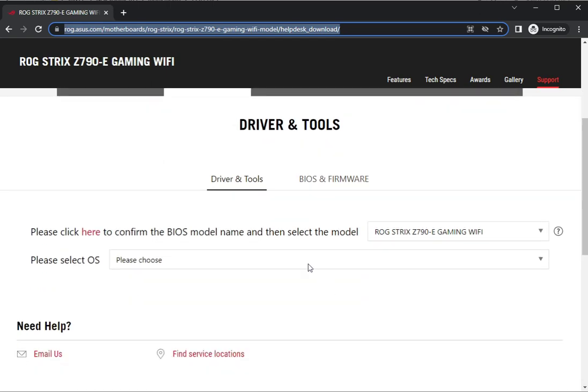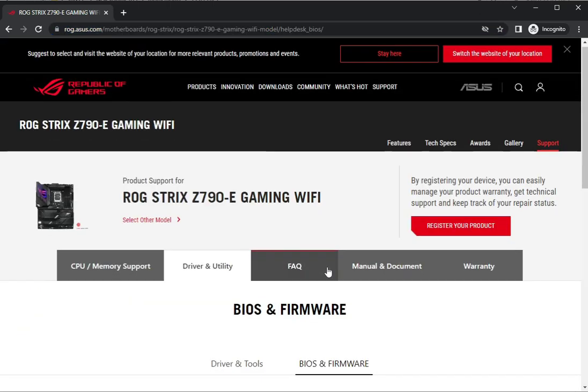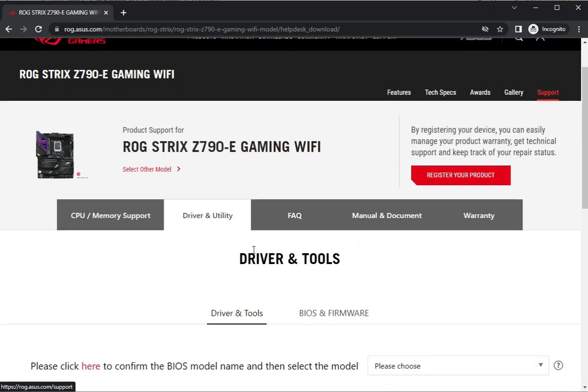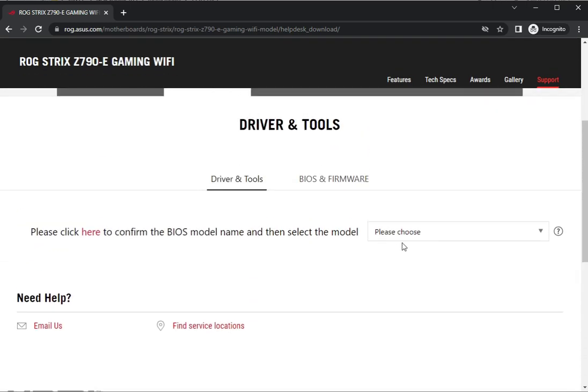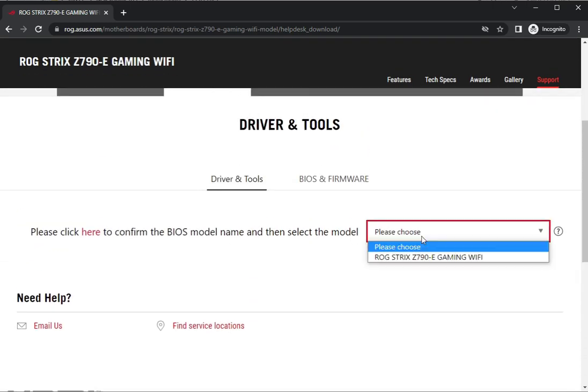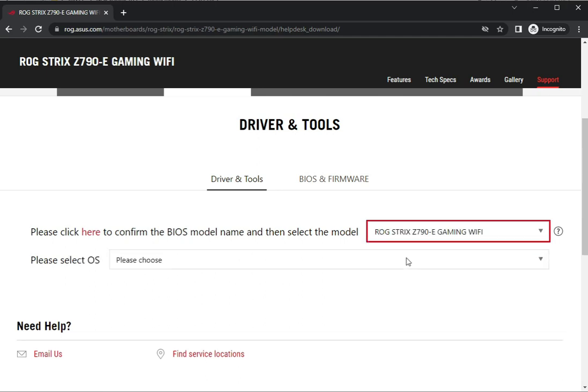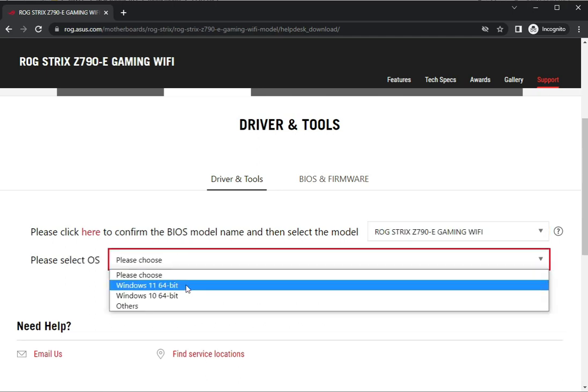What do you want? Firmware, BIOS and Tools, or Drivers. Okay, suppose you want drivers. Please select the drivers option, then select your operating system: Windows 10 or 11.